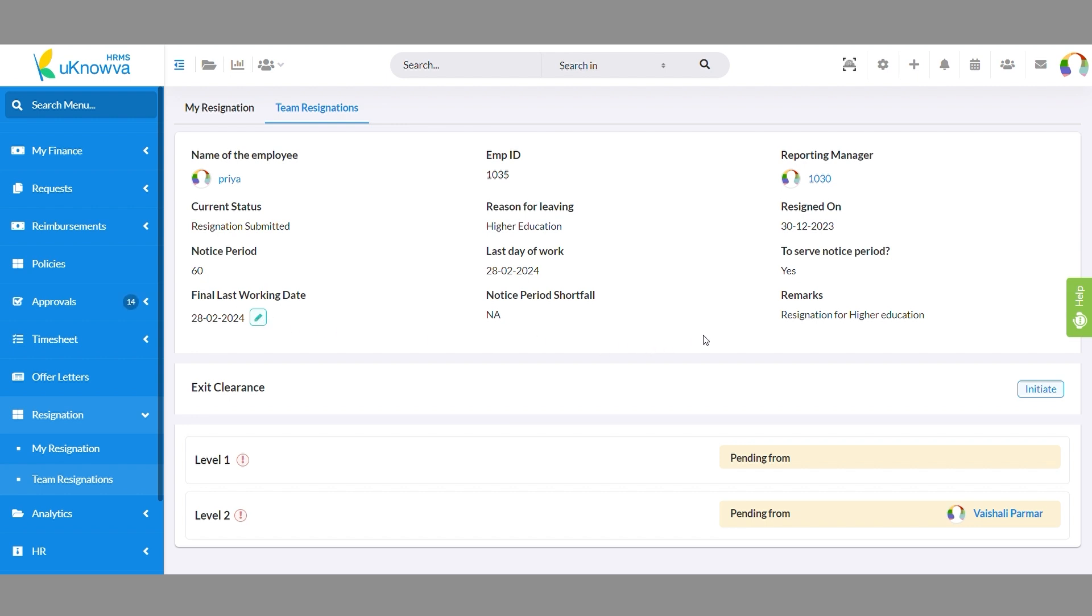On this page, you can also check exit clearances received from various departments to date.